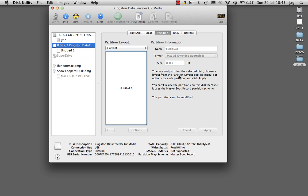The format will be Mac OS X Extended. Now I have the USB drive ready.